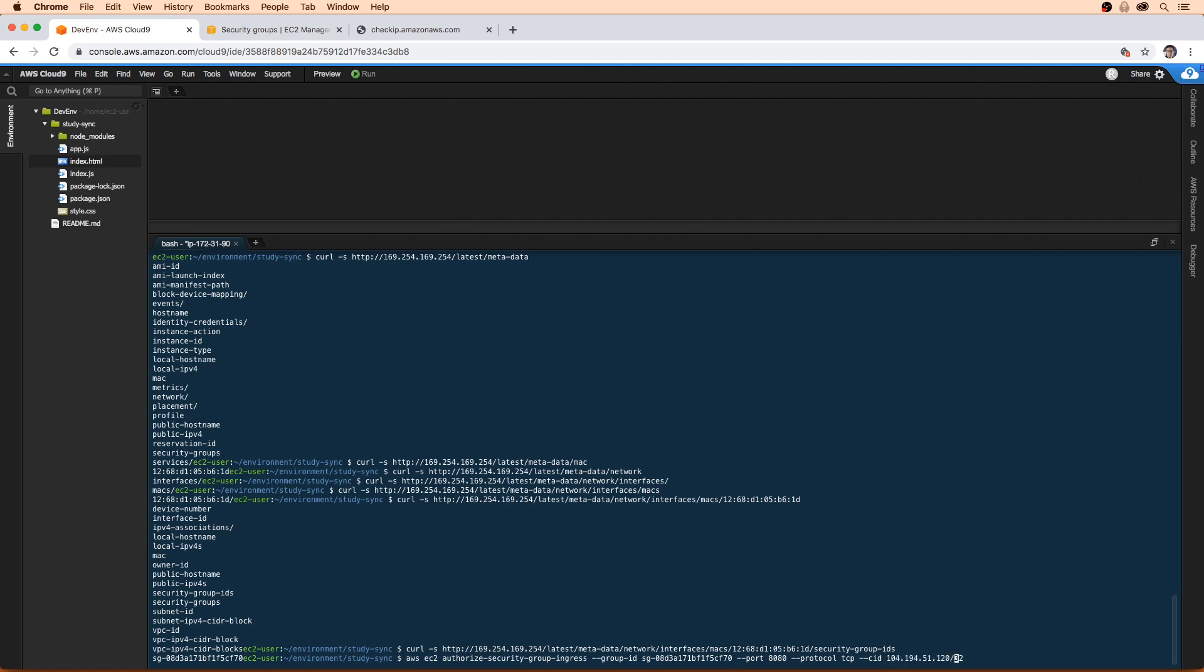And we want /32. The /32 is very, very important because that says only a single IP address. A CIDR block is a range of IP addresses.